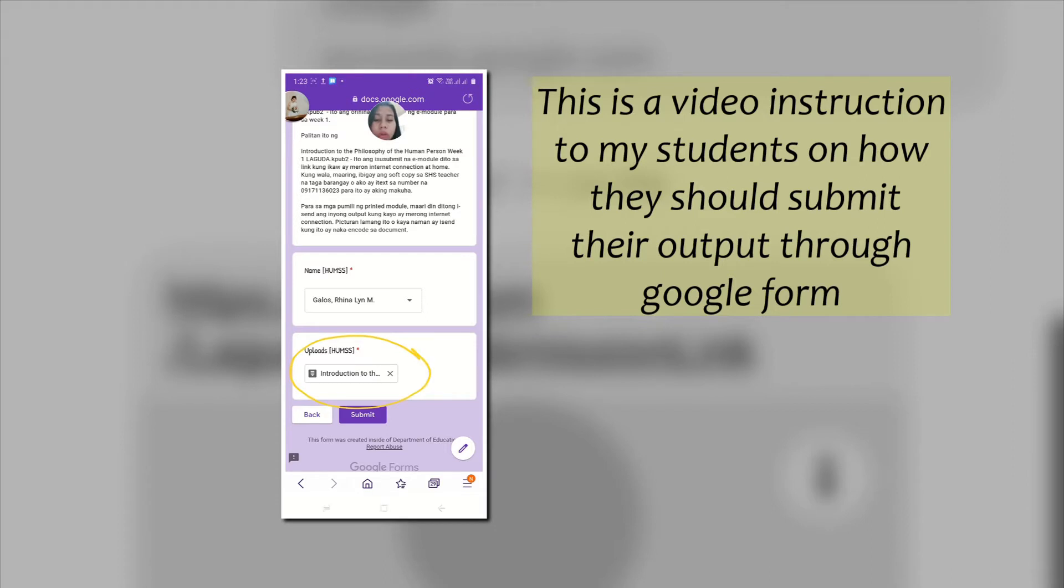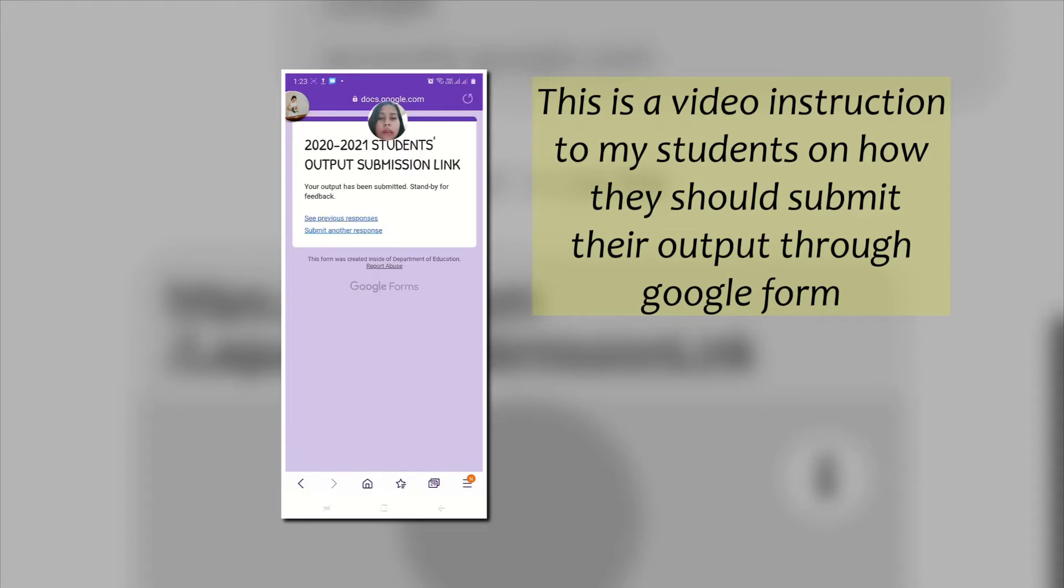Click next, then submit. So once nakasubmit ka na, makikita mo na ito: your output has been submitted, standby for feedback. So maghintay kasi kung naka-upload na kayo, iti-text ko kayo na nareceive ko na. Kaya i-chat or kaya tatawagan ko kayo na nareceive ko na ang inyong output.